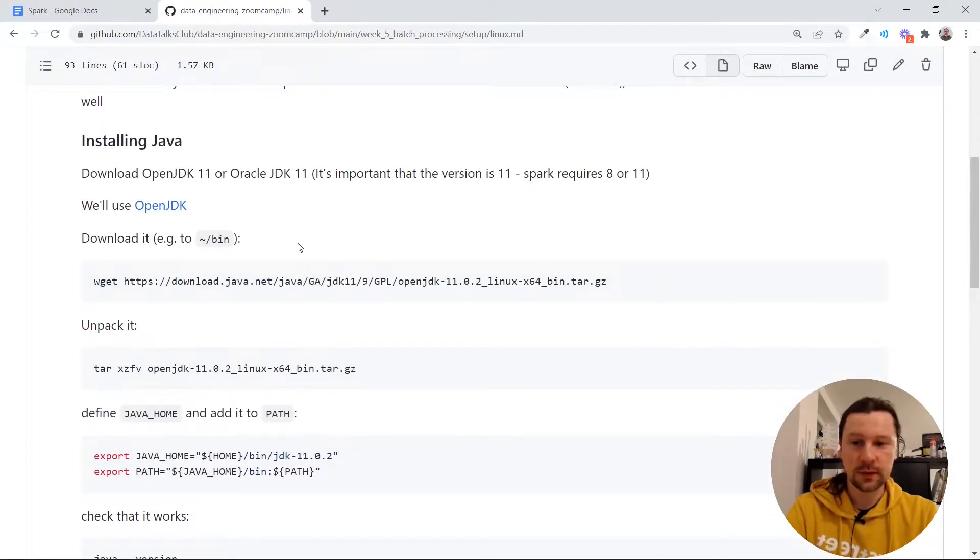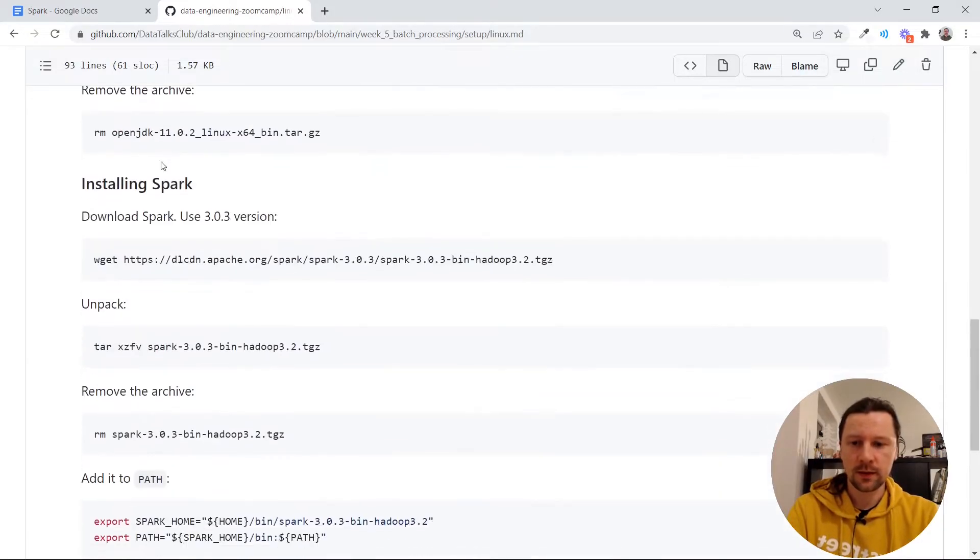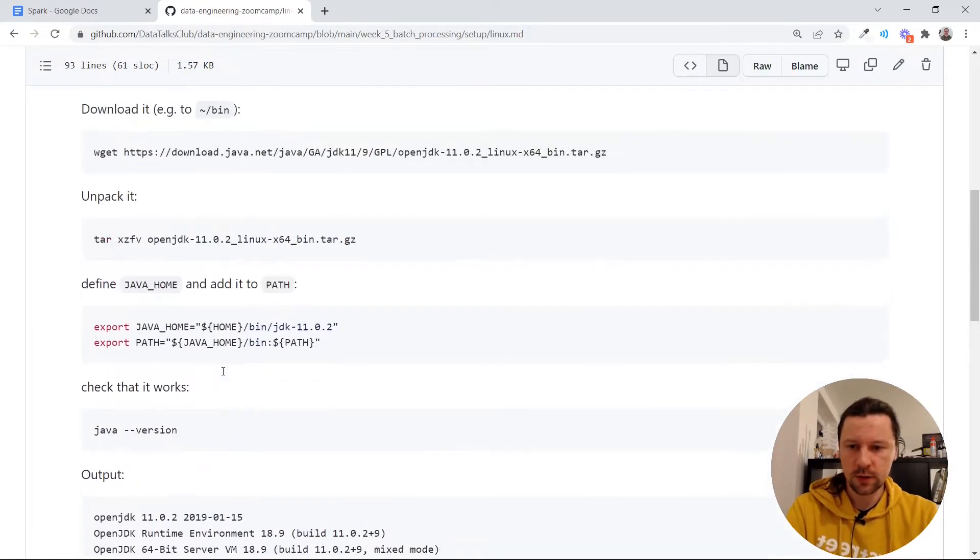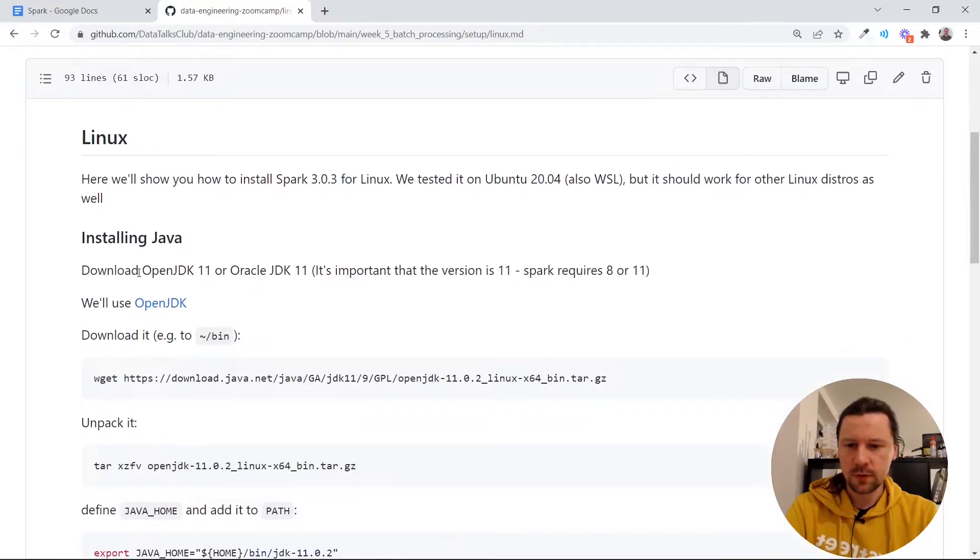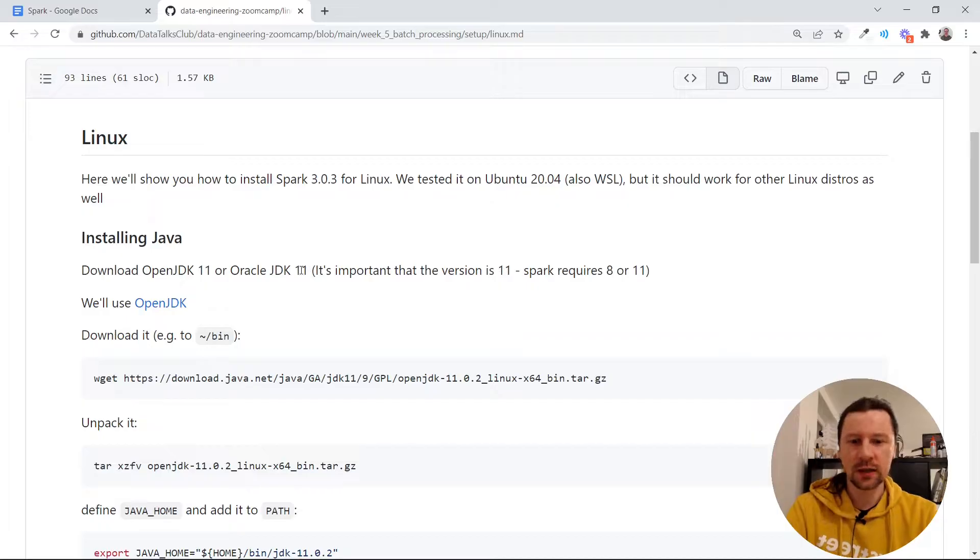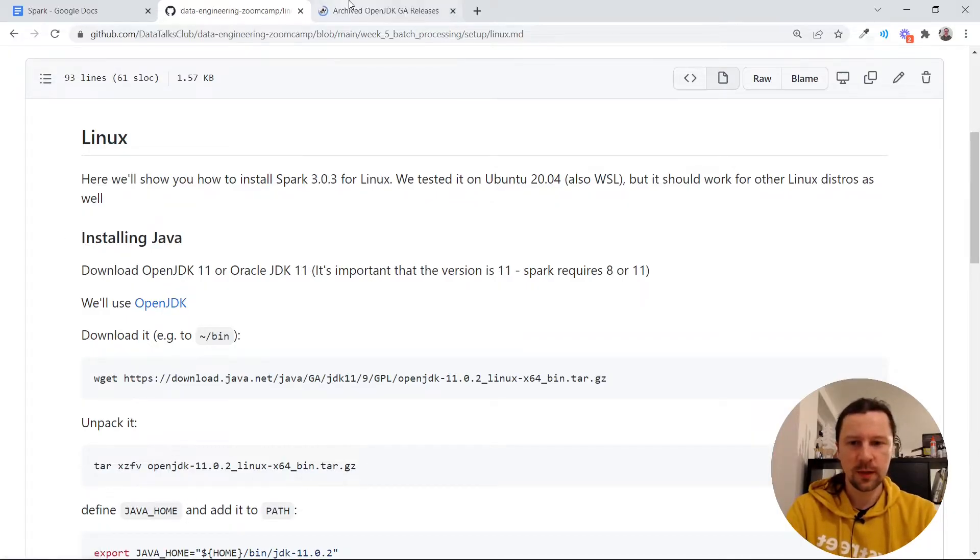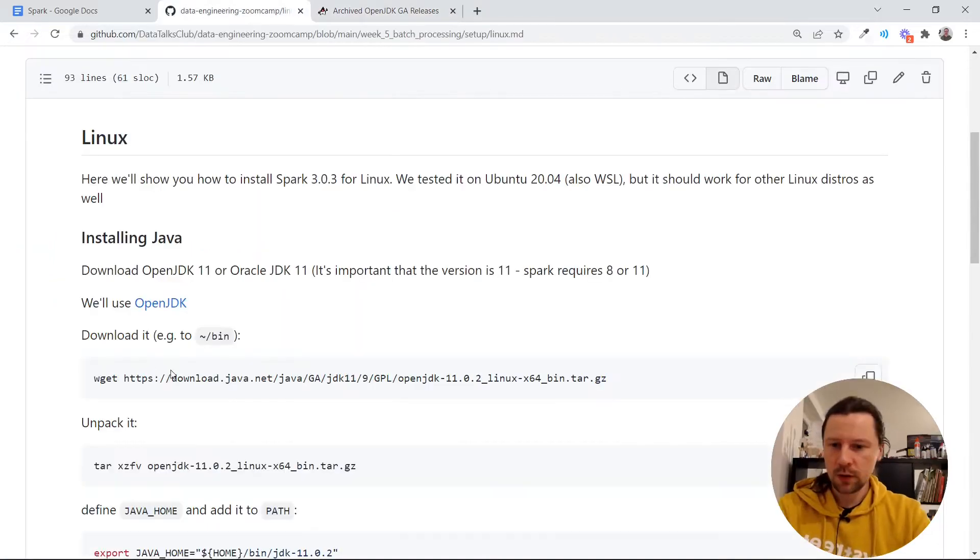For this thing we will need to install multiple things. So we will first need to install Java, then we will install Spark. For installing Java we need to have a specific version of JDK. It should be either 8 or 11. This is a pretty old version of JDK. The current one is 17, but 17 will not work with Spark. So you need to have an older version of JVM.